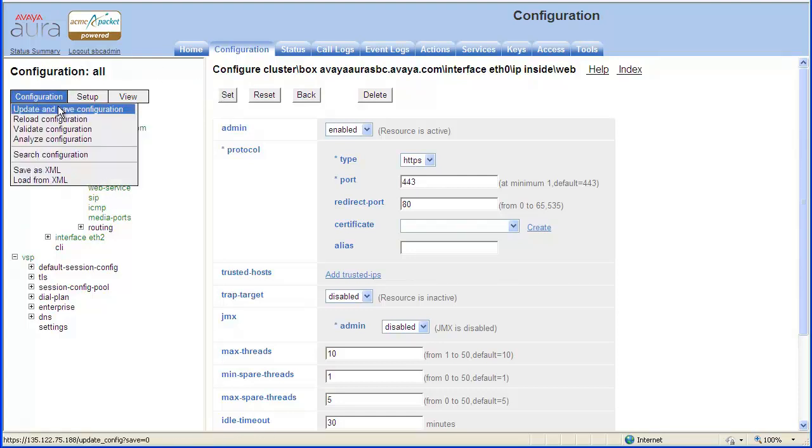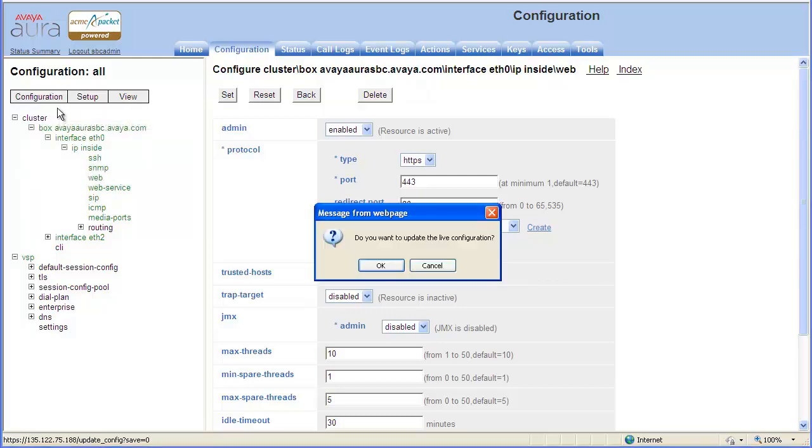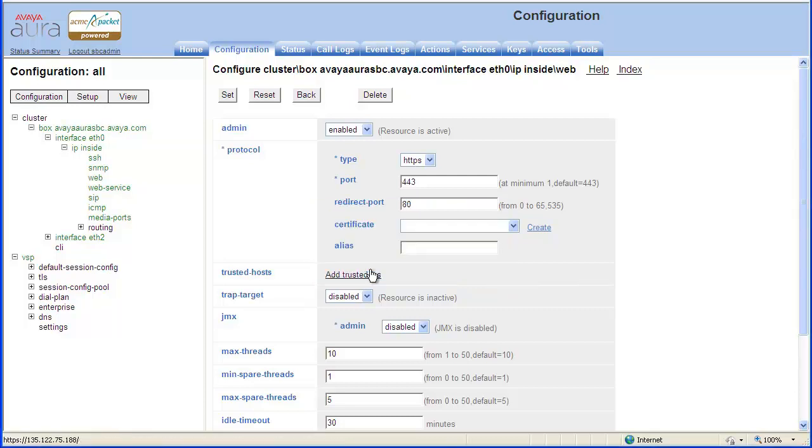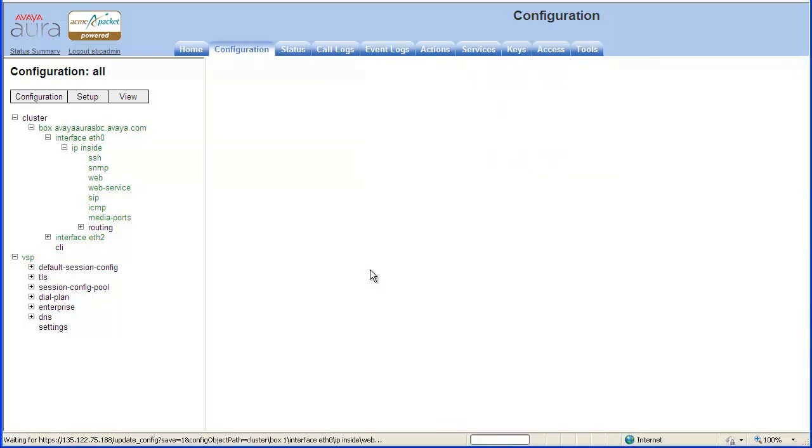Select Update and Save Configuration. Click OK to update the live configuration. Then click OK to save the live configuration.